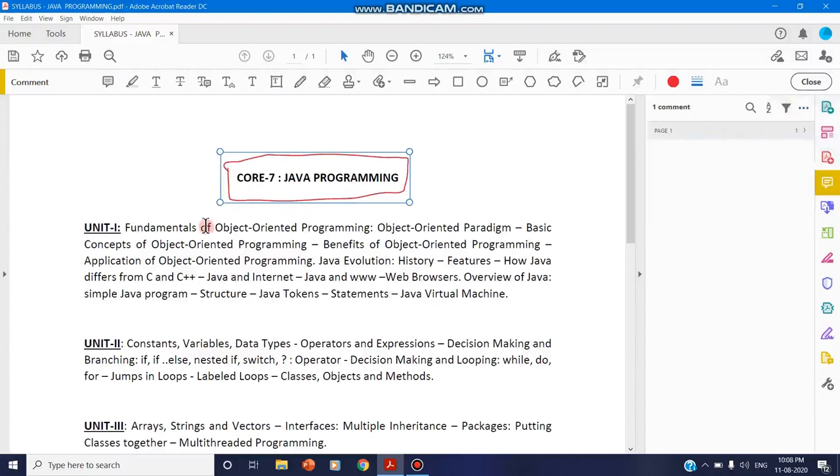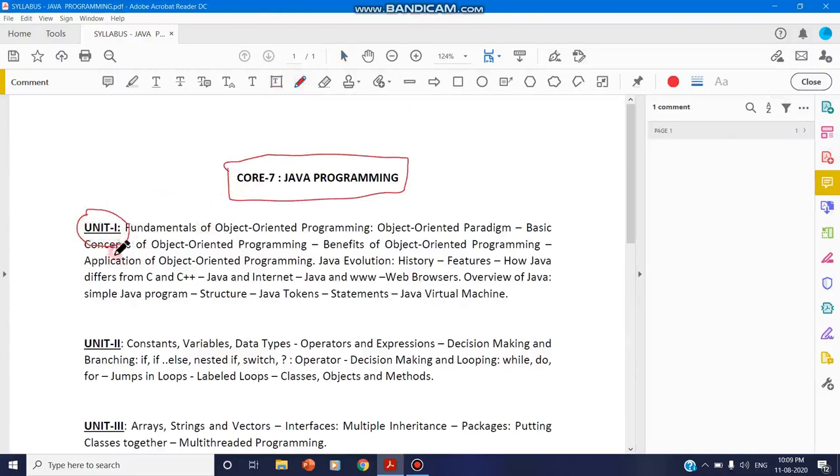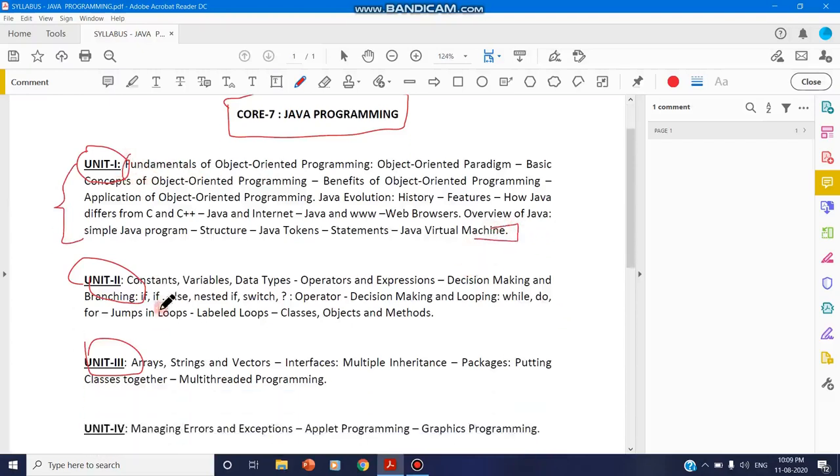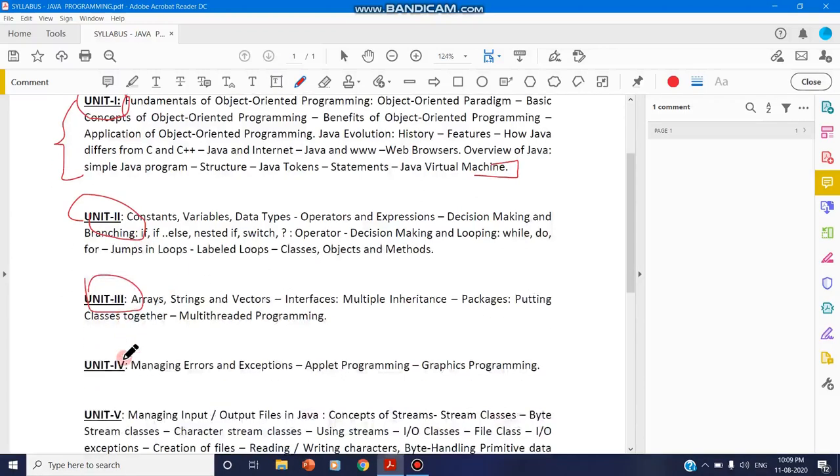I can use here the pen tool and here I'm saying about unit one. So this is your unit one, and this is your unit two, this is your unit three. From this unit one you will cover all these concepts from the fundamentals to Java virtual machine. Your unit two, this is unit three, unit four, and unit five.